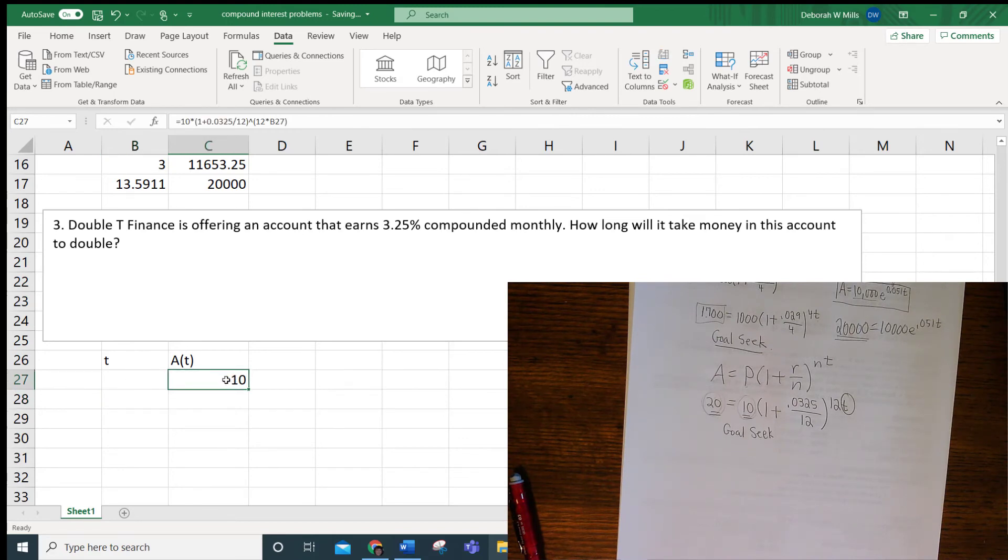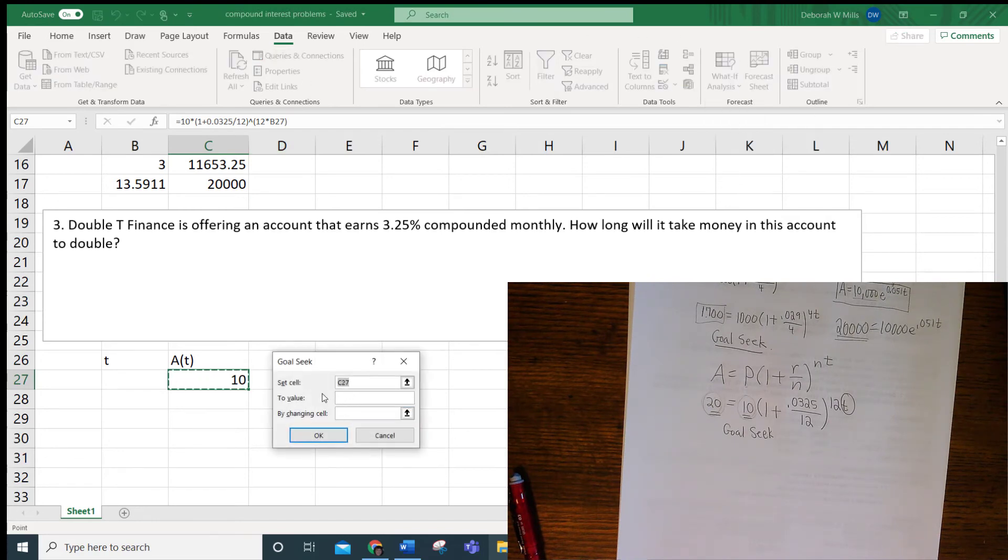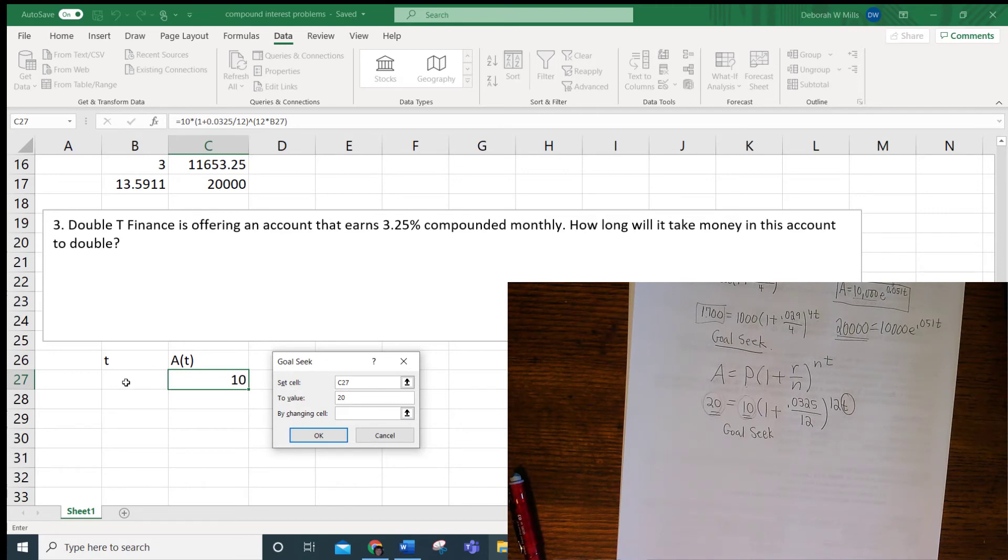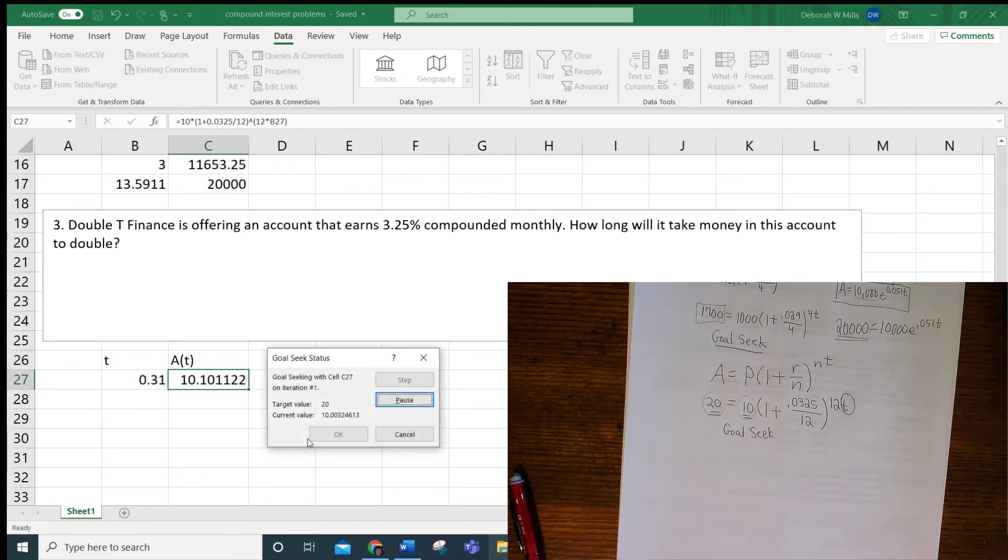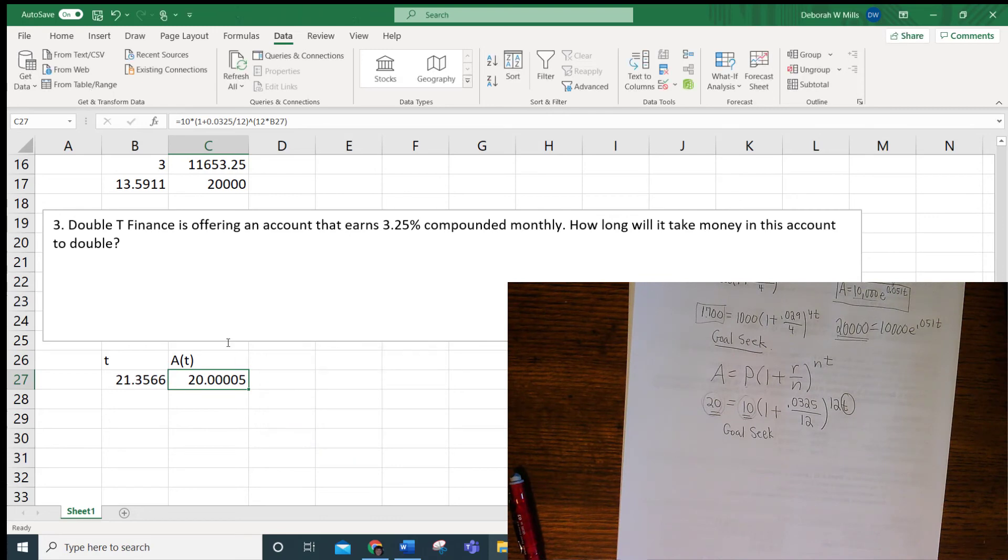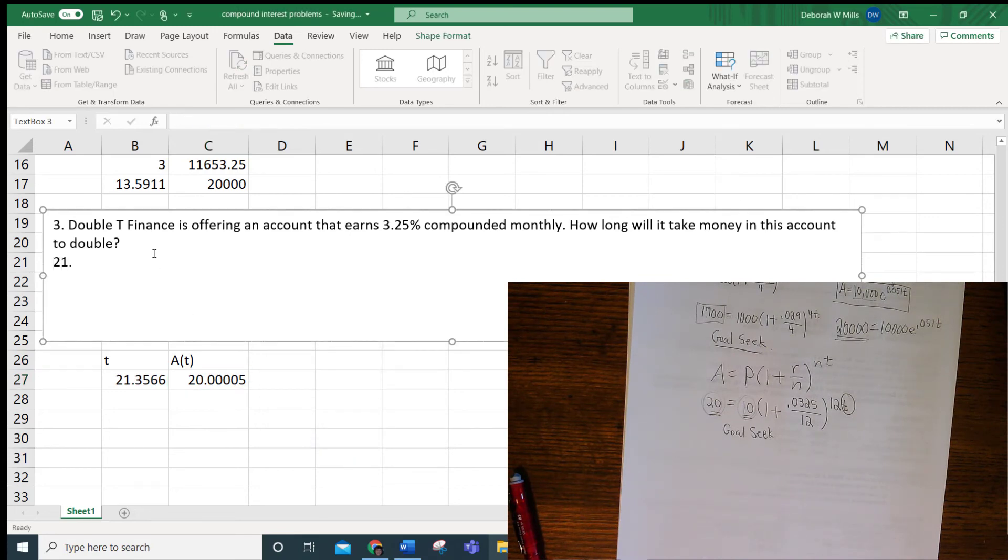So I'm going to Goal Seek this to 20. So data, what if analysis, Goal Seek, C27, that's why I clicked on that cell. I want to turn that C27 to 20 by changing this T cell. So when I click OK, it's going to find the year that it's going to take to change 10 to 20. OK, so it's going to take 21.36 years for your money to double.